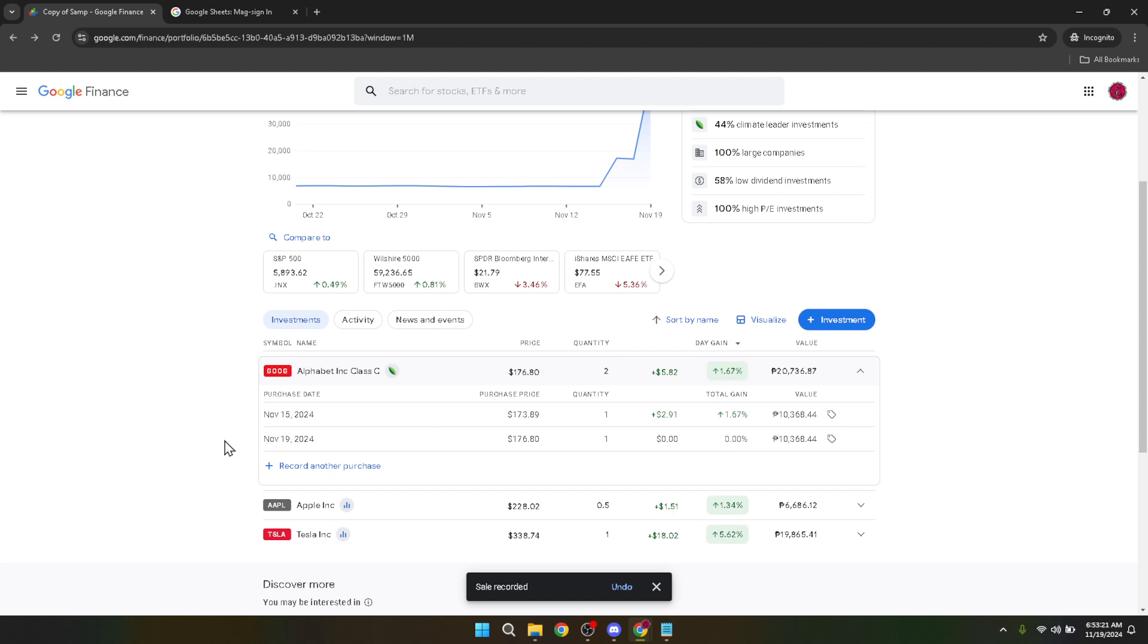Remember, investing in stocks involves risks, and it's important to do thorough research or consult with a financial advisor before making significant investment decisions.